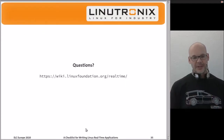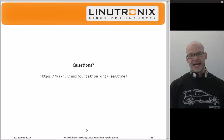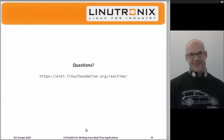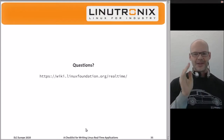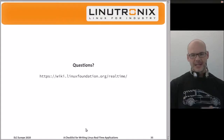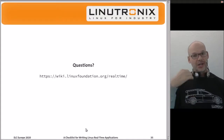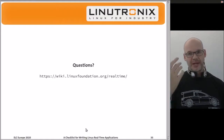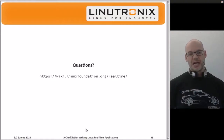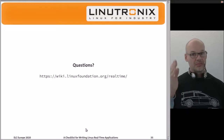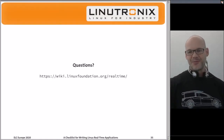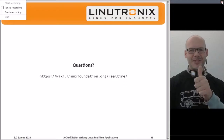Thank you — I went a little over time and I hope that's okay. Virtual conferences are a bit difficult this year. The real-time wiki site listed here has information about configuring a real-time kernel and examples for writing real-time applications. If you find an article missing, write one. Thank you for your time and have fun with real-time Linux.